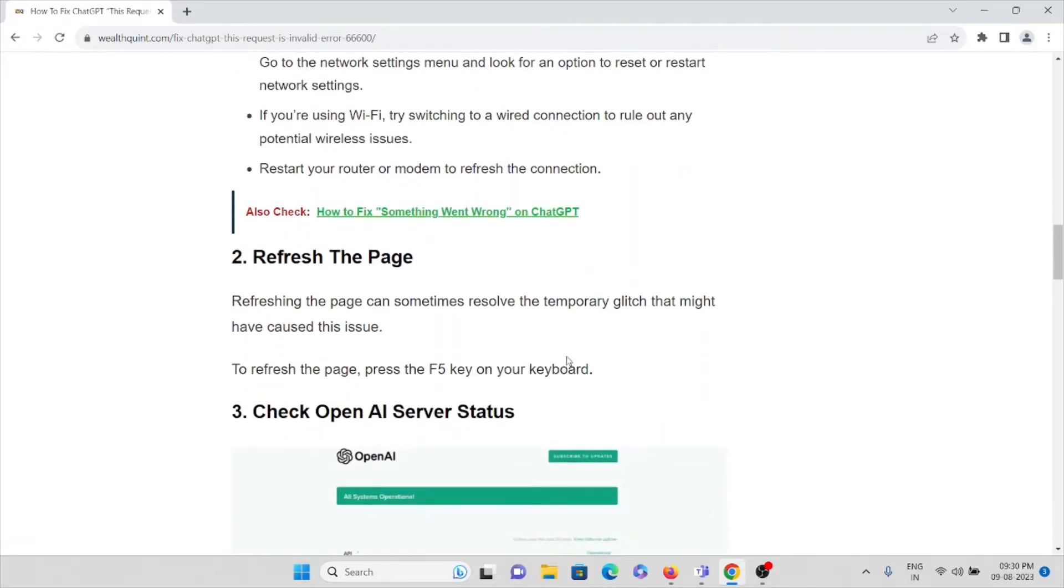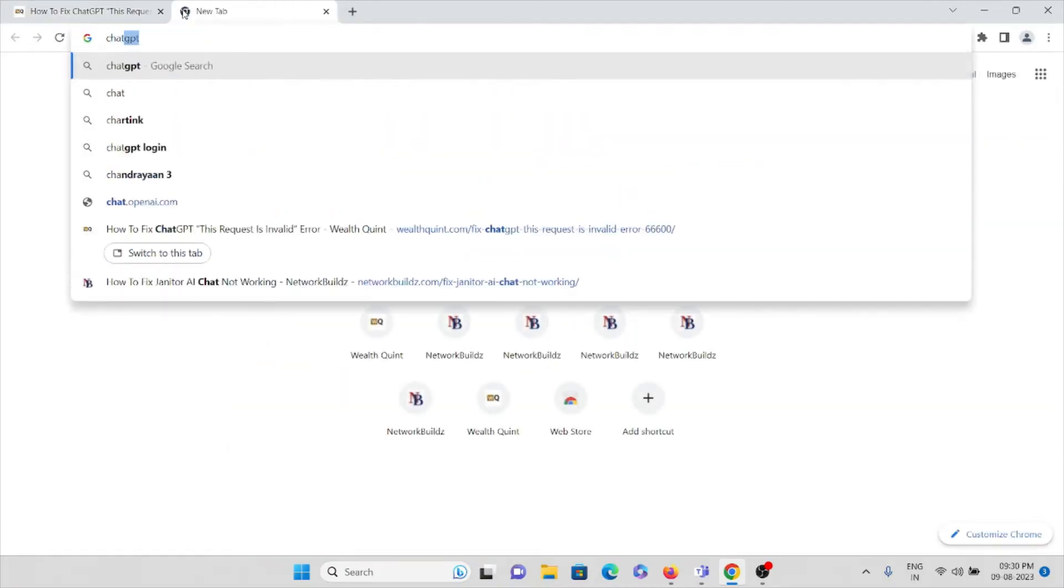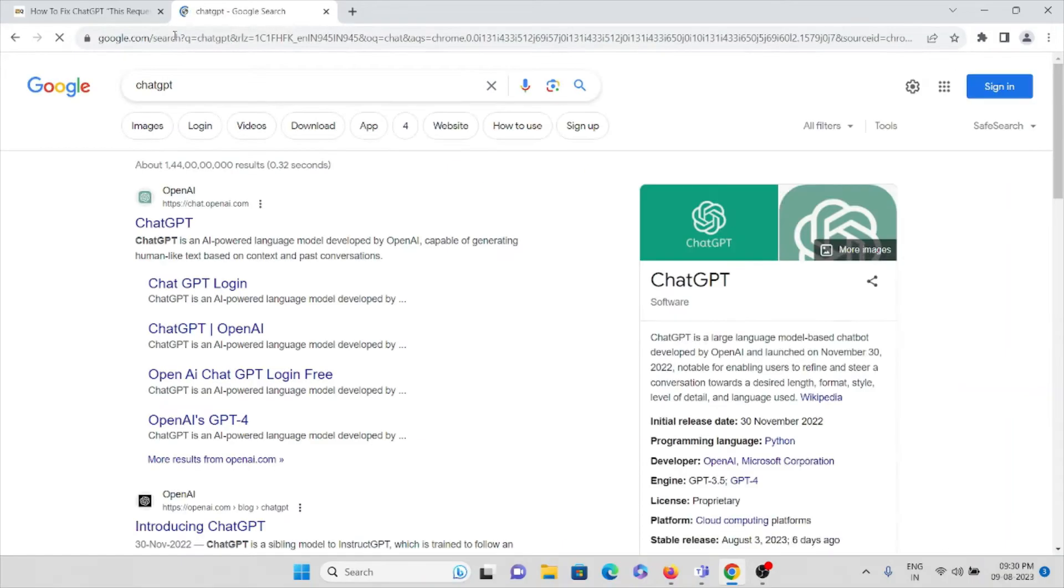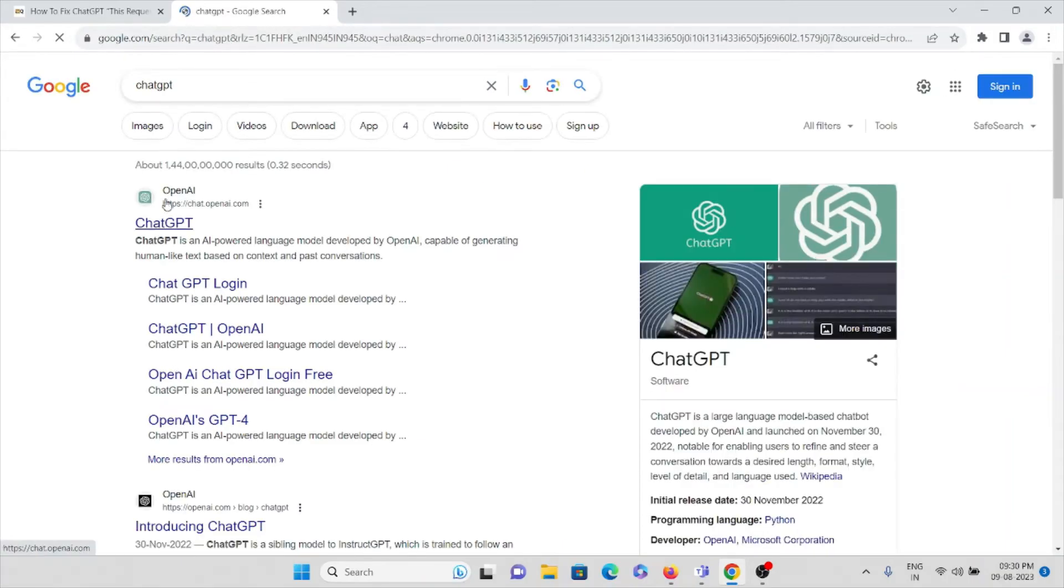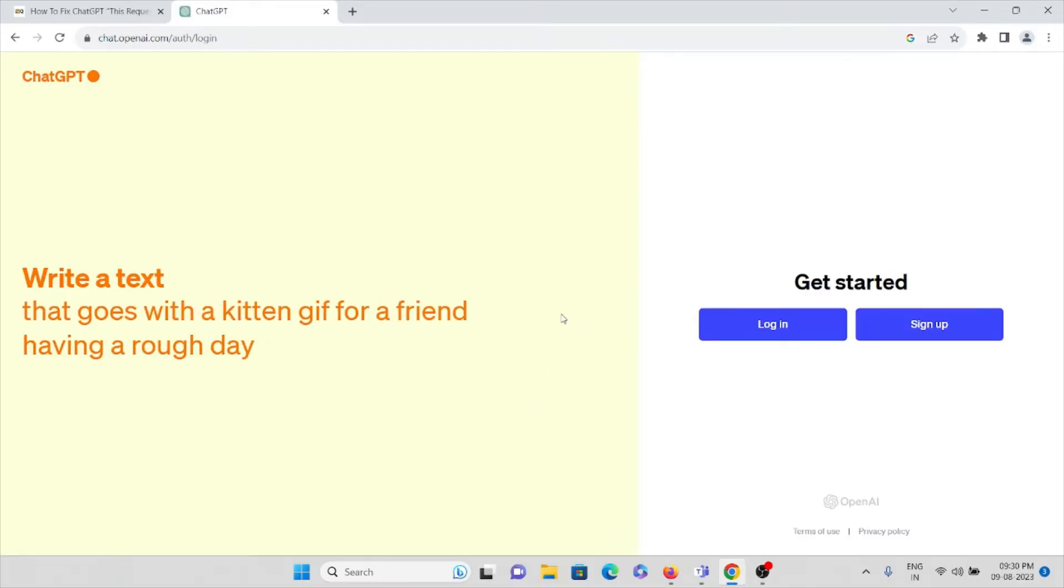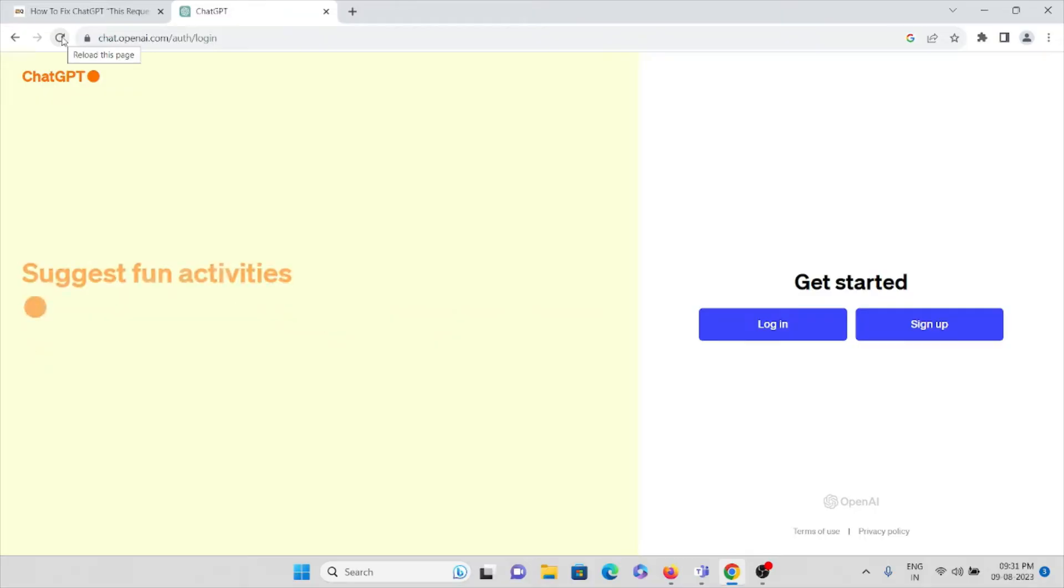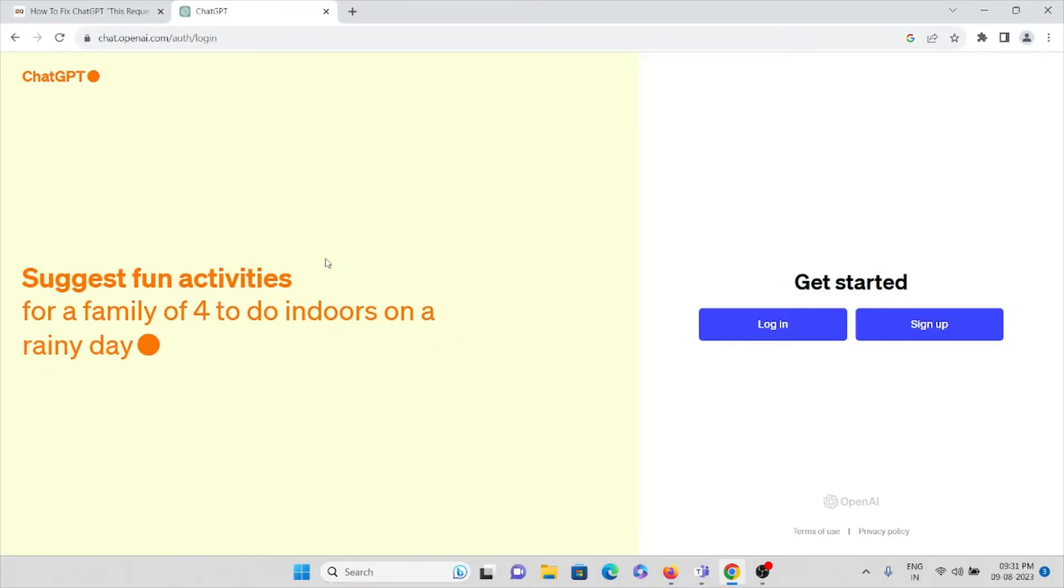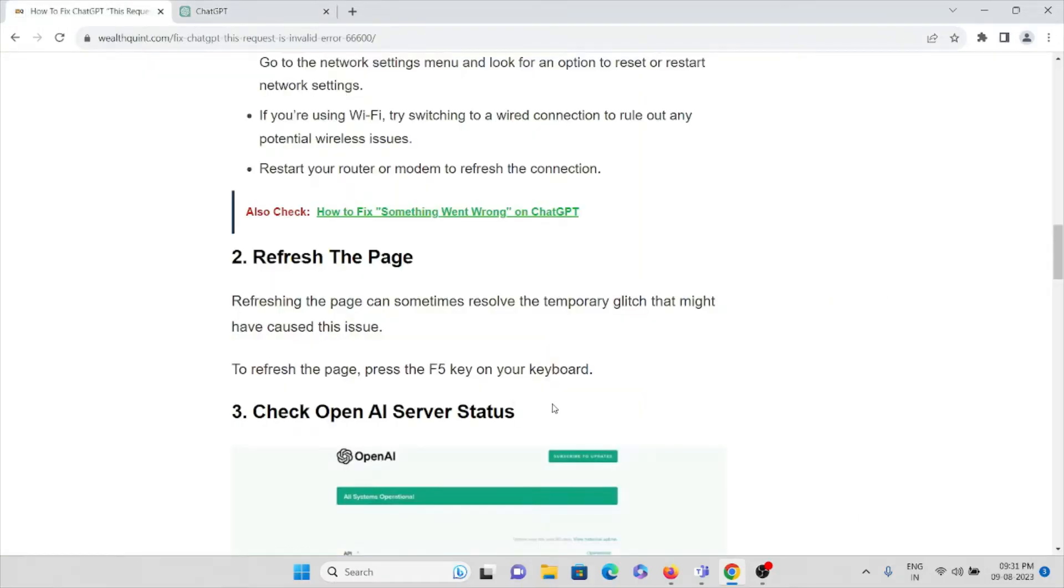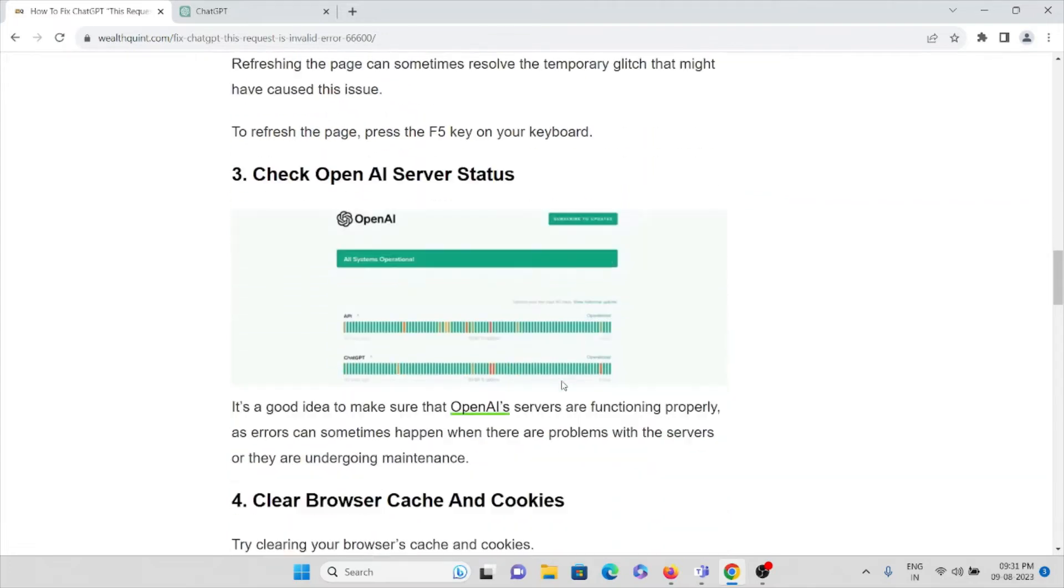The second method is refresh the page. Refreshing the page can sometimes resolve temporary glitches that might have caused this issue. Suppose this is the site and you're facing issues - you can just click on this reload button, or you can press F5 on your keyboard. That will refresh and reload the page.